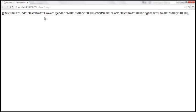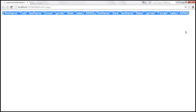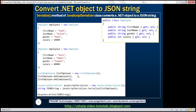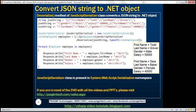Now let's see how to do the opposite — how to convert a JSON string to a .NET object. To convert a JSON string to a .NET object, we use the same JavaScriptSerializer class, but this class has another method called Deserialize, which converts a JSON string to a .NET object.